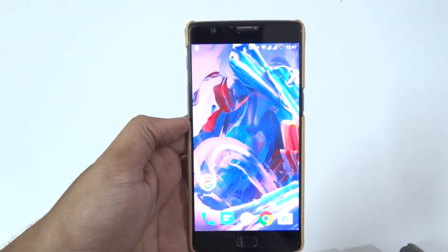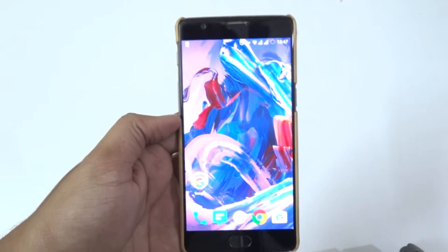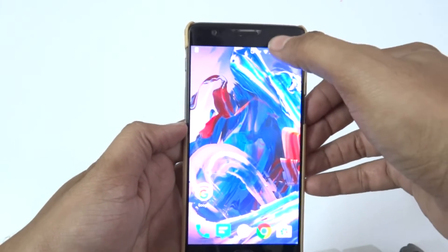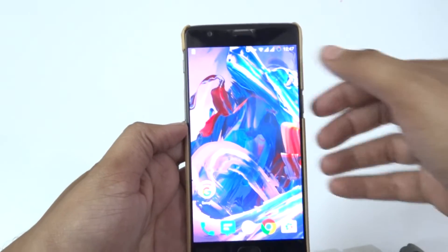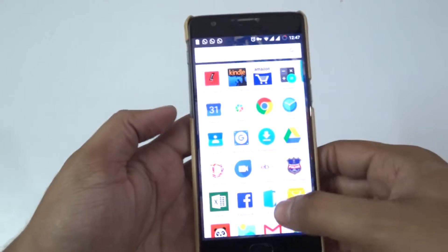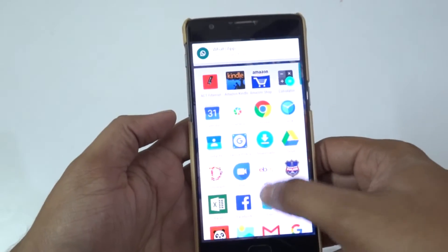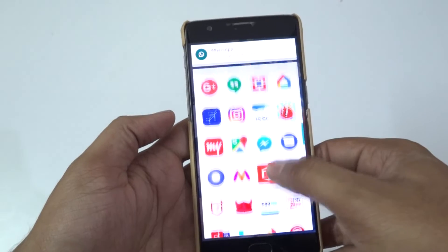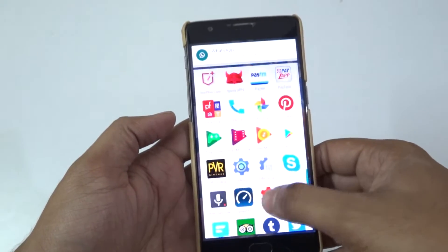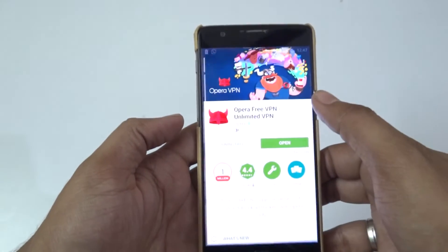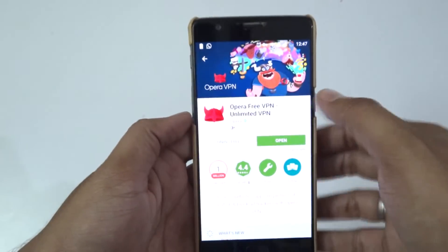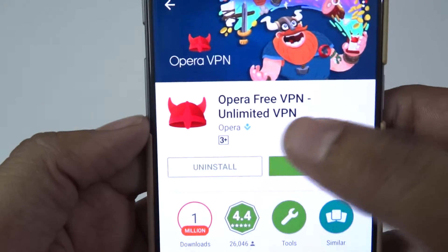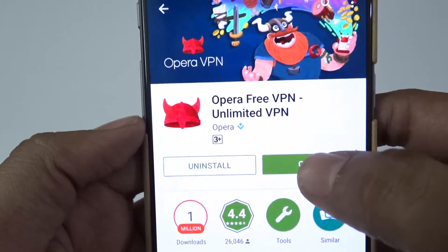Hi guys, welcome to Kuntinesol. Today I am going to show you how to update the OnePlus 3 to OxygenOS update 3.2.8, which was recently released by OnePlus. Most Indian users still didn't get this update via OTA, so I'll show you an easy process to get this update. You need to download Opera Free VPN Unlimited VPN from the Play Store.